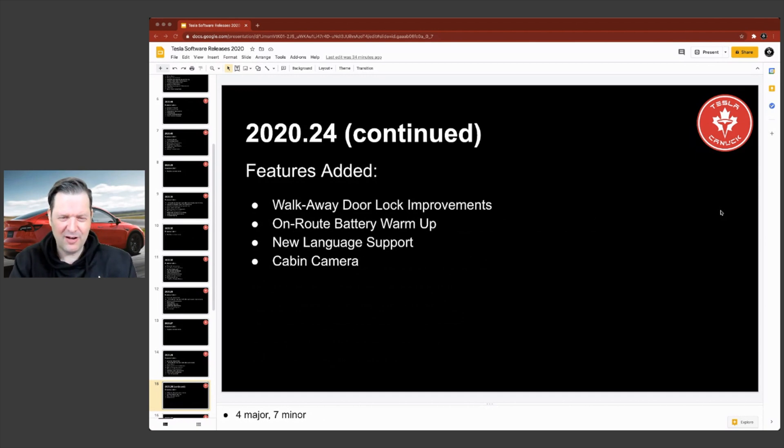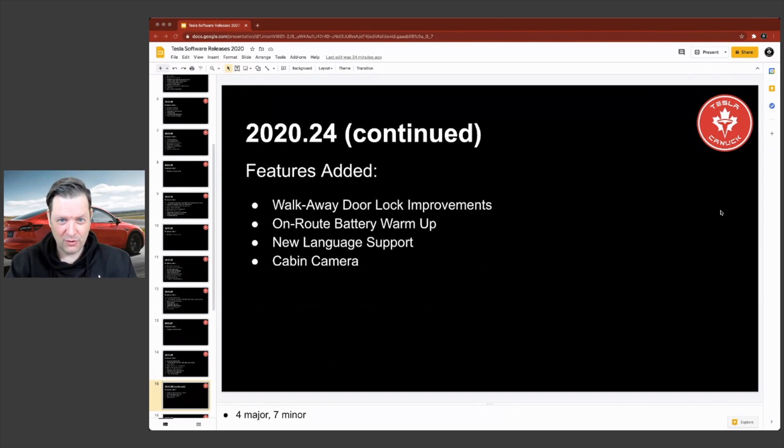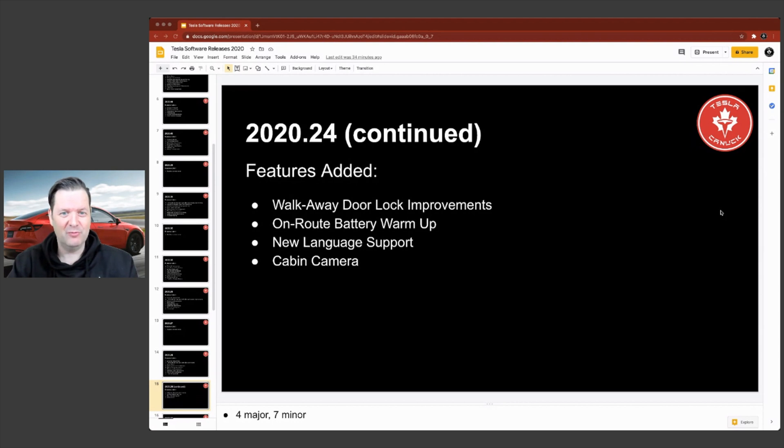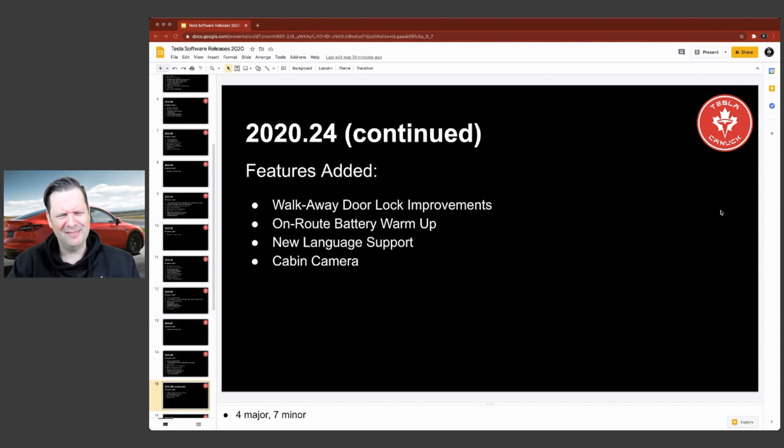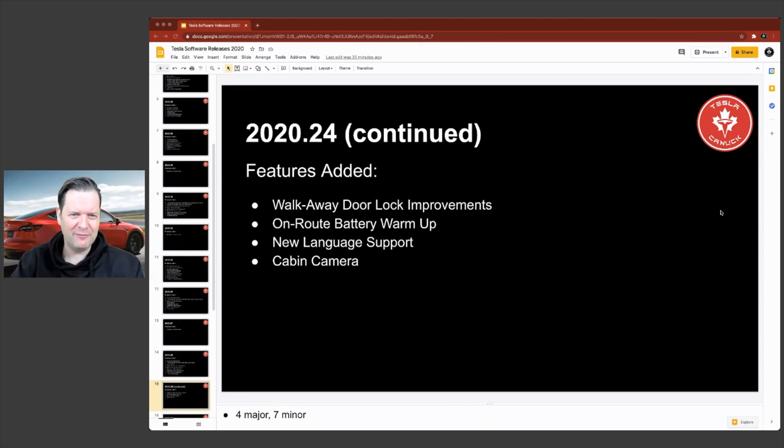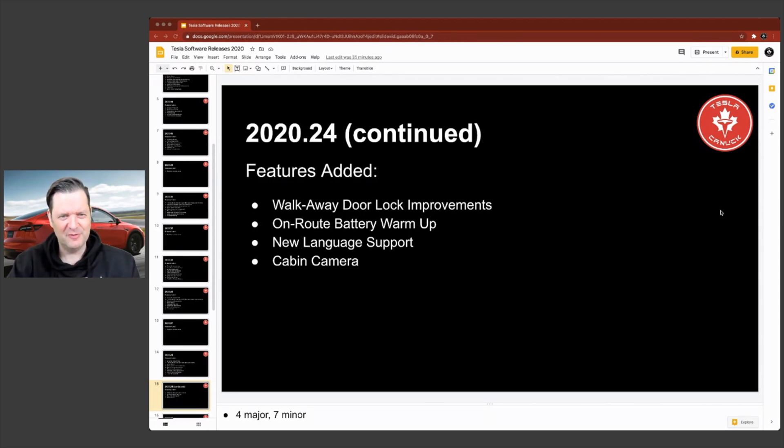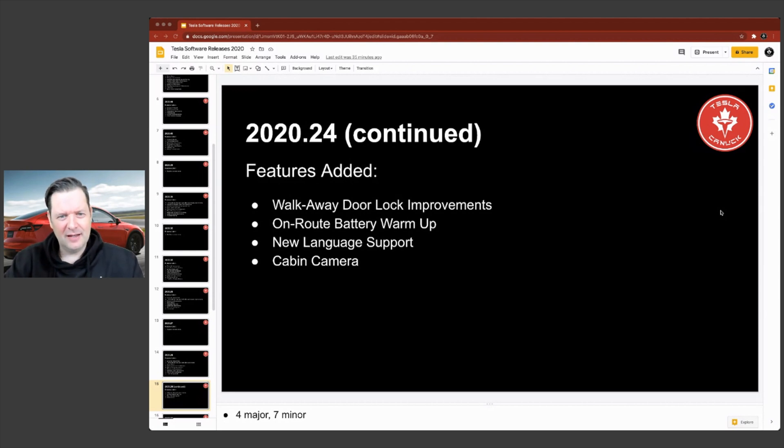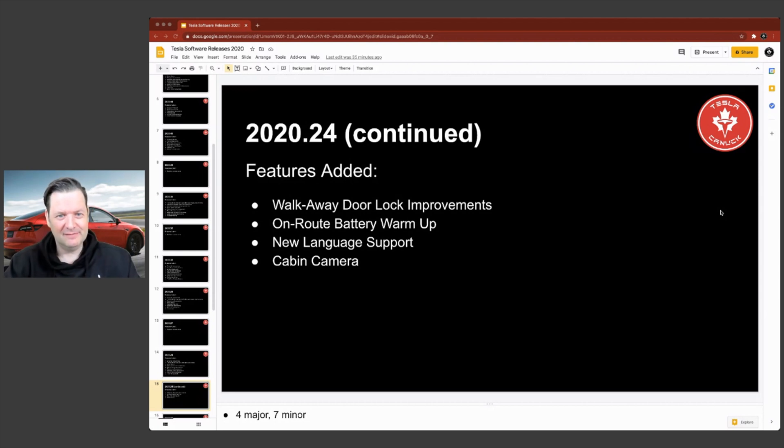Moving on to .24, walk away door lock improvements. Again, this was a really excellent one. I mean, it always worked okay for me, but I found after this release, it was pretty rock solid in terms of how it works.